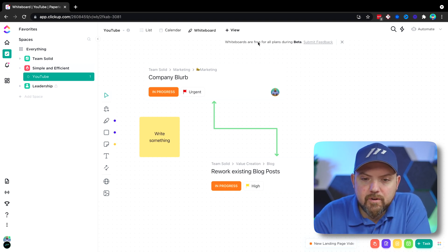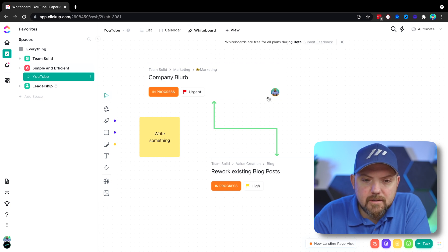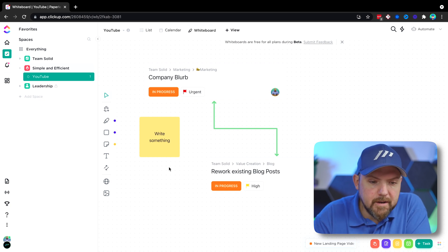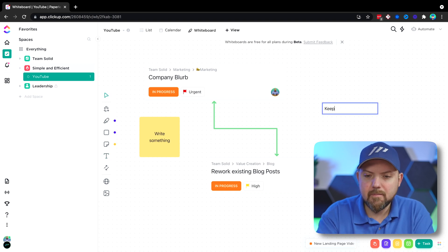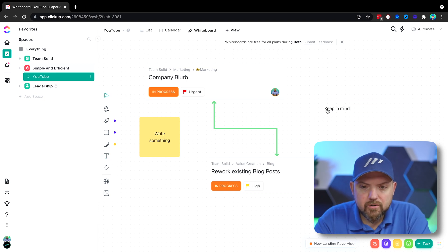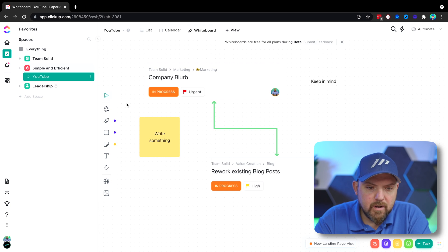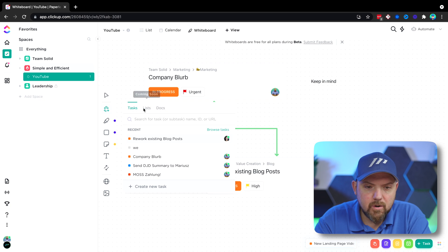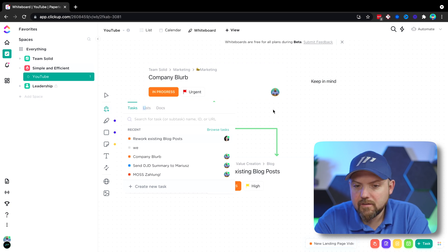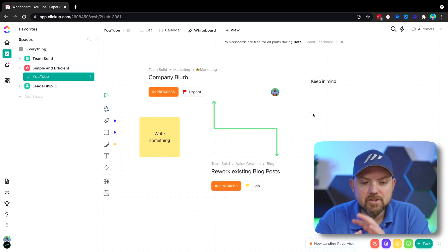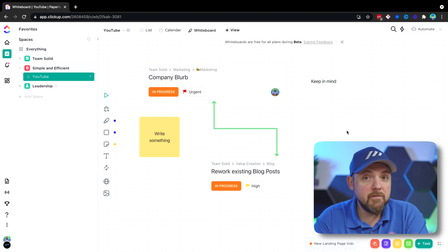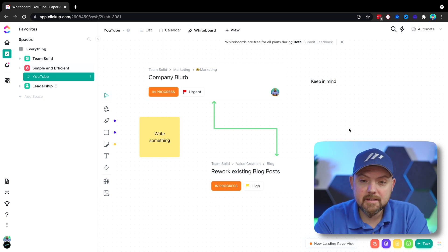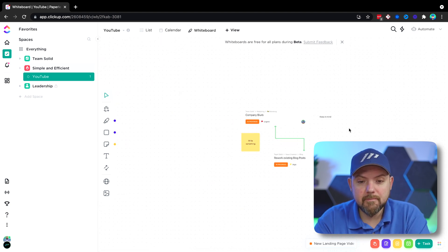So whiteboards are free for all brands during beta. Submit feedback. Okay. So this is obviously a beta version. So we have to keep this in mind. So what about docs? It would be great to get docs in there. And there we go. There is docs, but we cannot select this. So when we hover over this, it says coming soon. So I saw in the event, they actually dragged and dropped in list views and things like this. So this is going to be awesome.